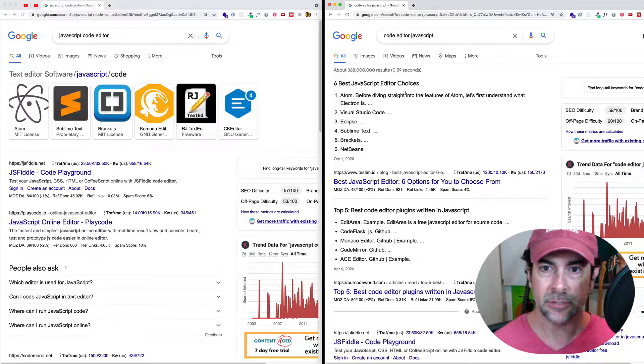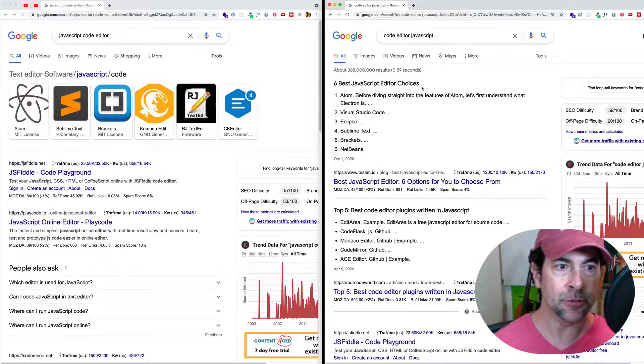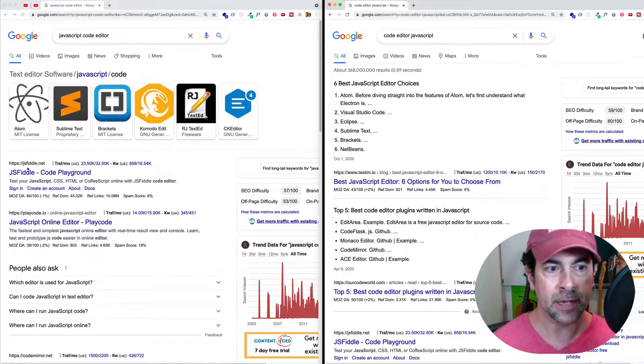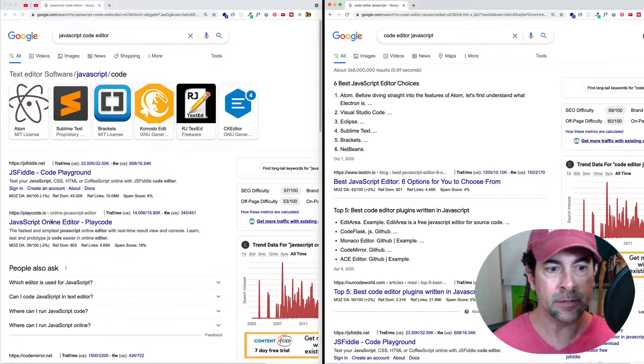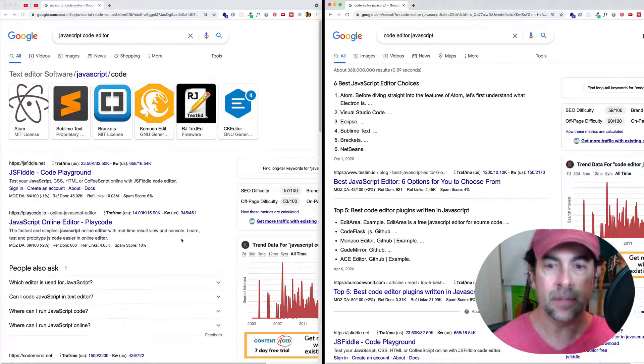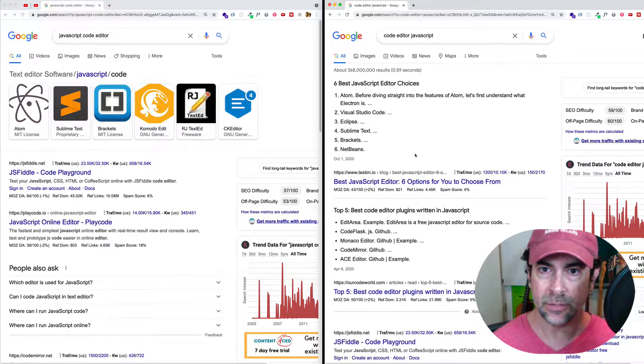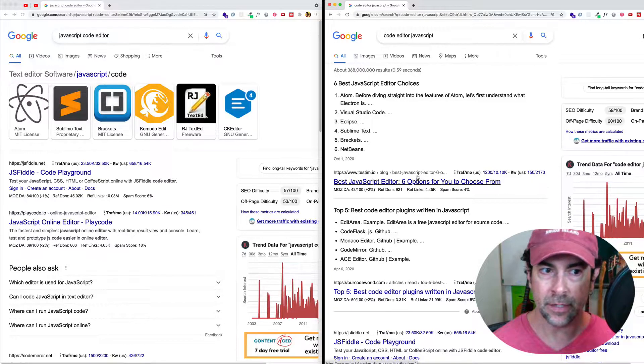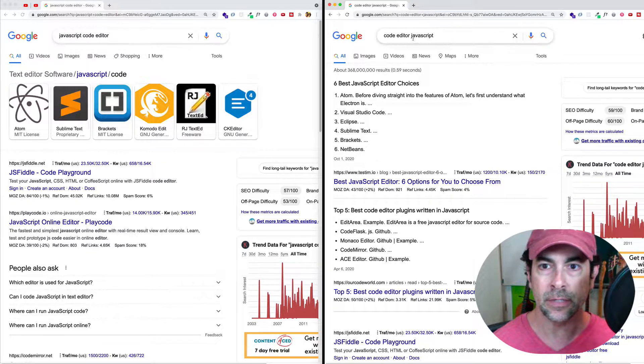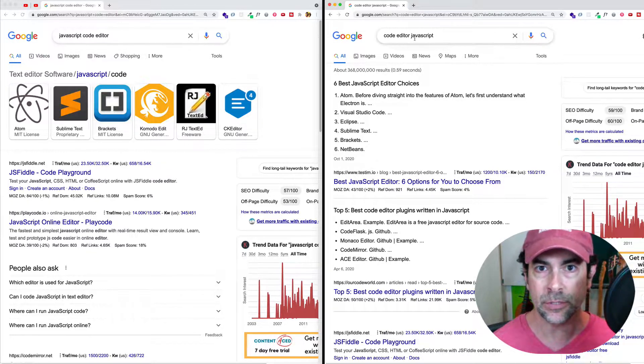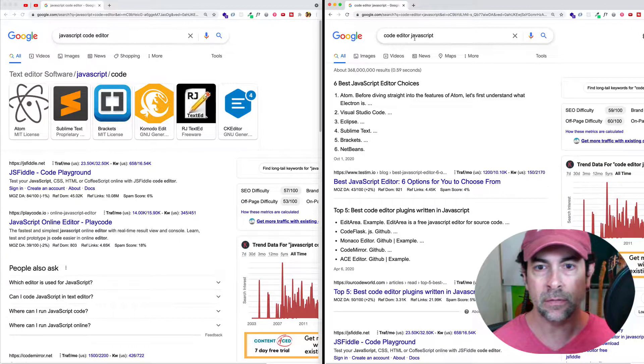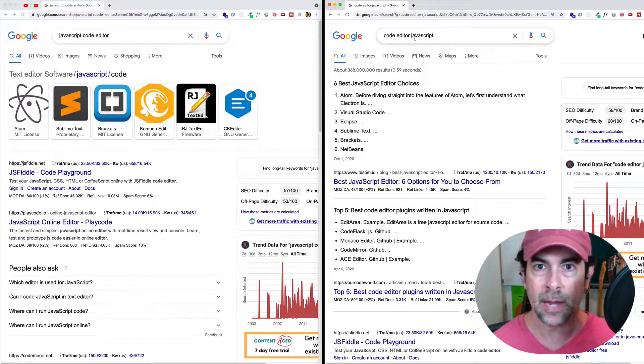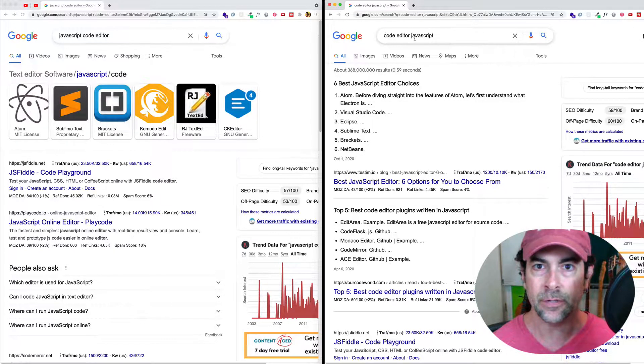We have the six best JavaScript editor choices here. And here we're getting JSFiddle, playcode.io. So in this case, it might not necessarily be that these results are better for you. But just be aware that if you do change the word order, you could end up with different results. So this might be something that you want to play around with if you're not getting the results that you're looking for.